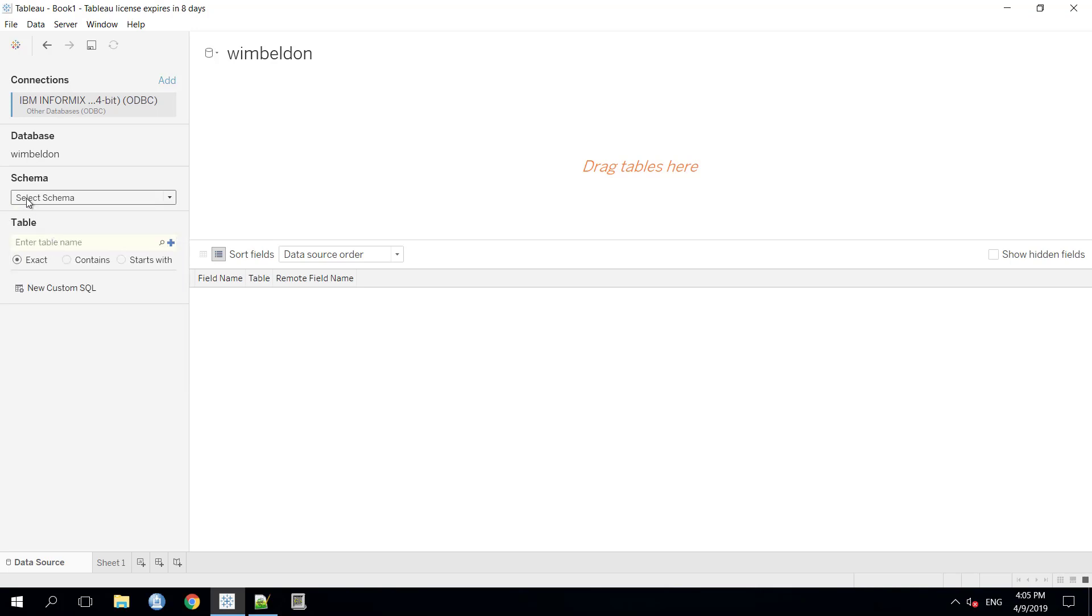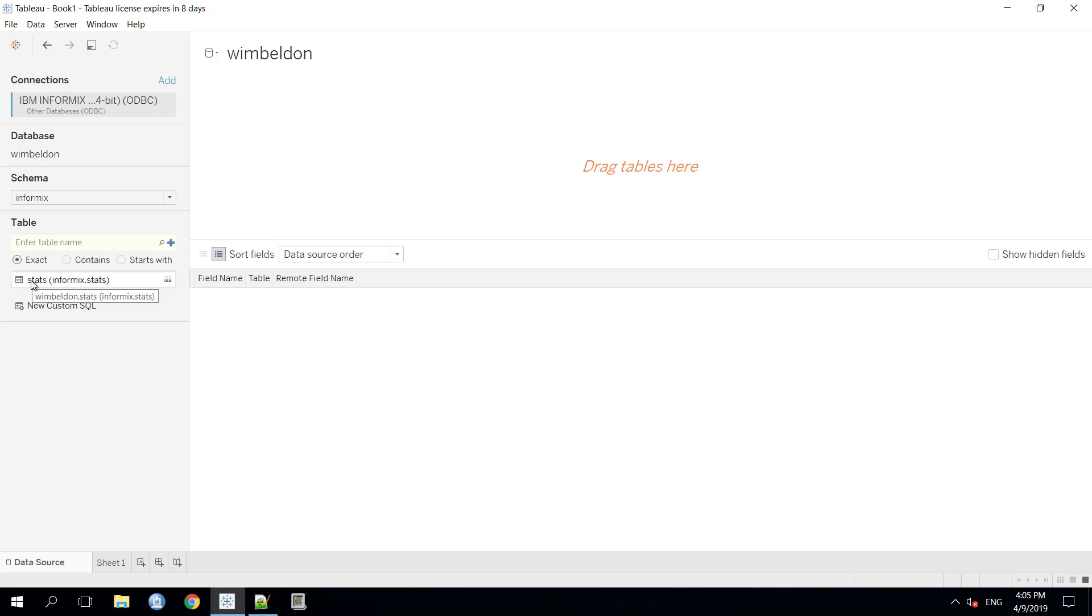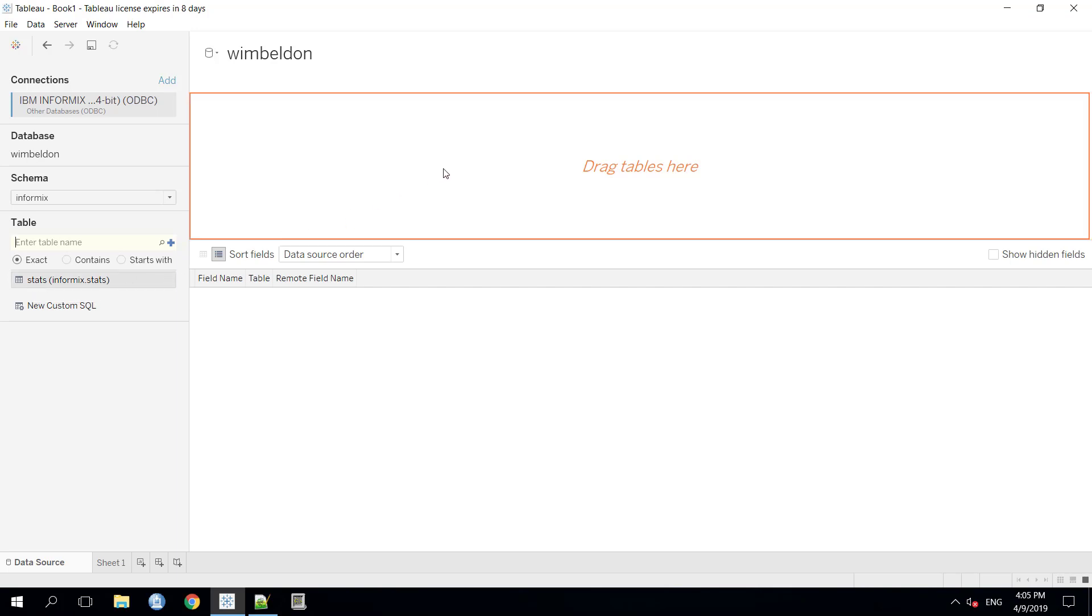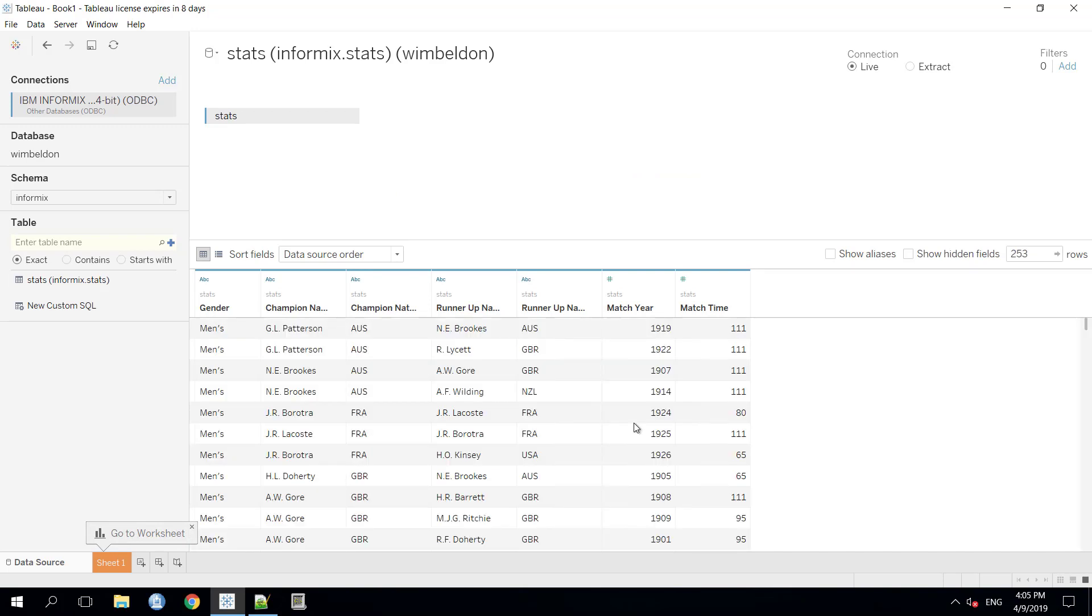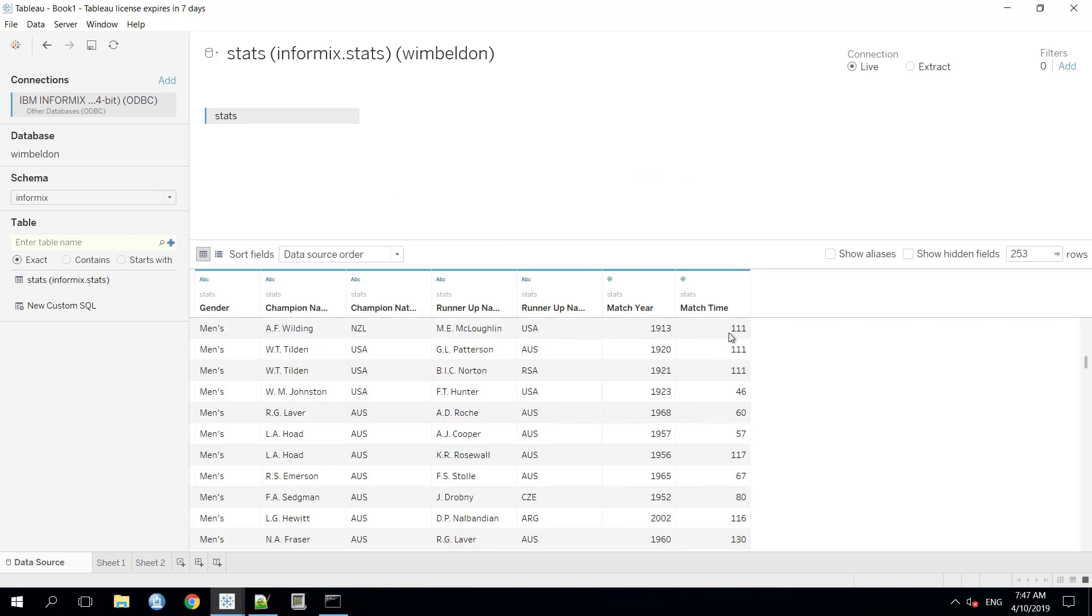We will select that schema and the same goes for the table. We need to press this search button here and we will get the table. Now, to see the information inside the table, to see the data, we need to drag this table here and press this Update Now button. That's great. We got all the data here from the stats table.